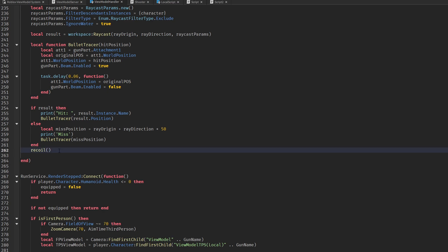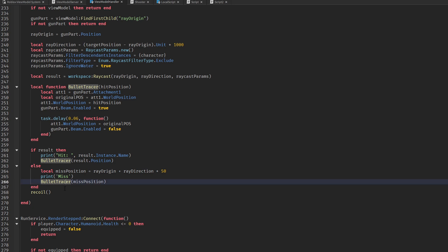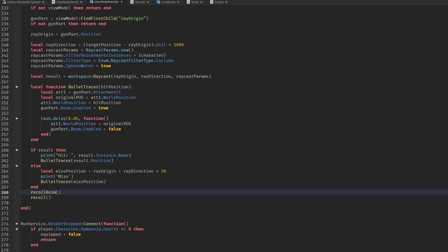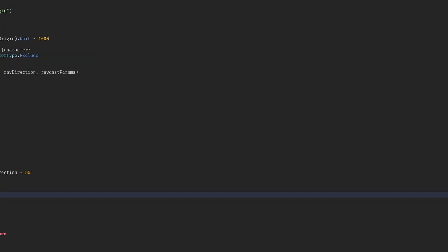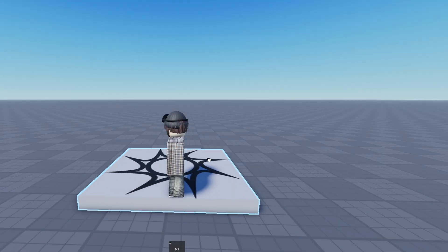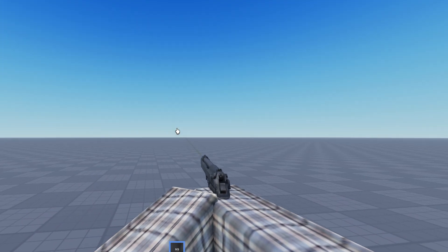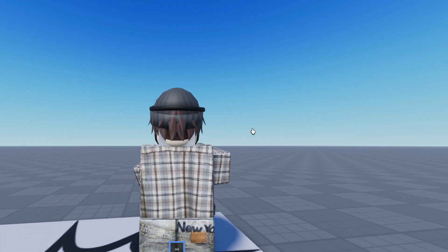Then execute it. Make sure the recall animation goes before the camera recall, otherwise there's going to be a huge delay on the animation recall. And it works — who would have thought.